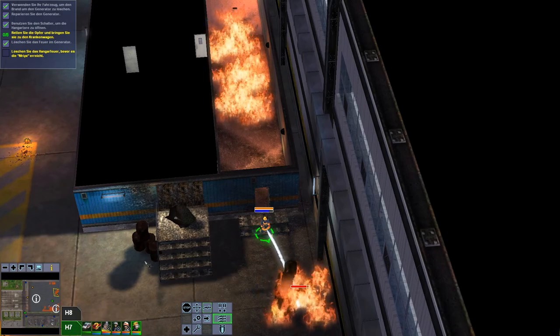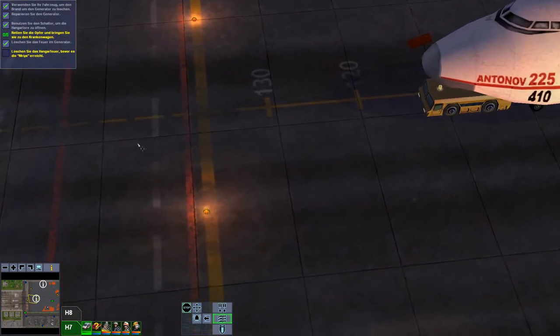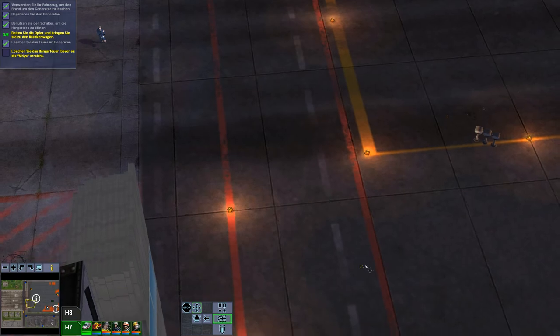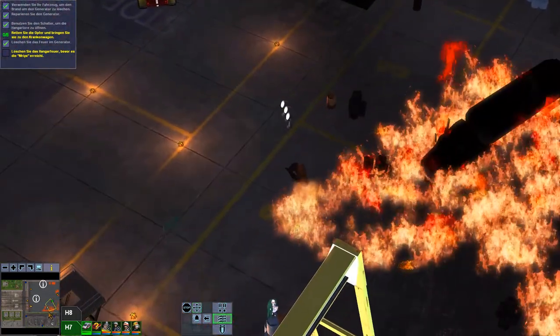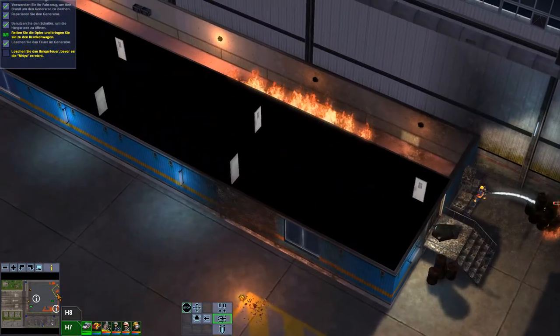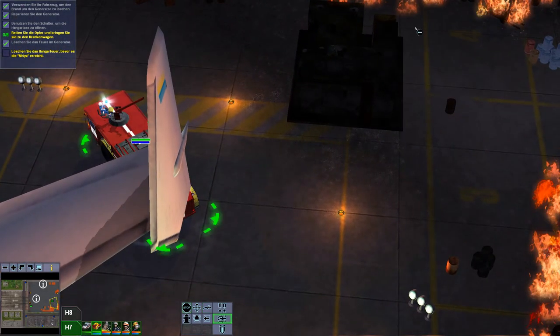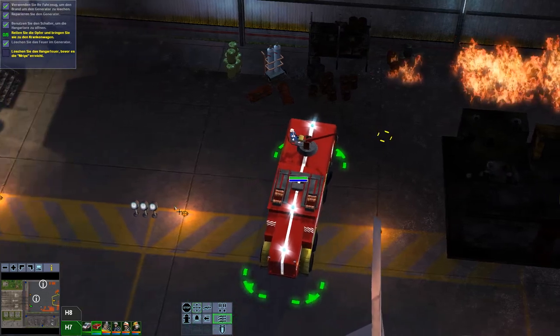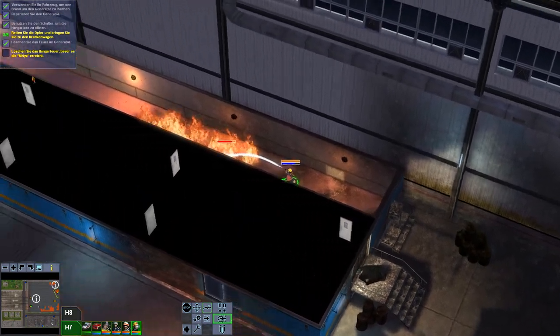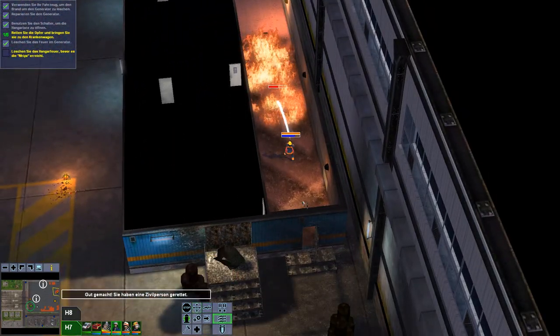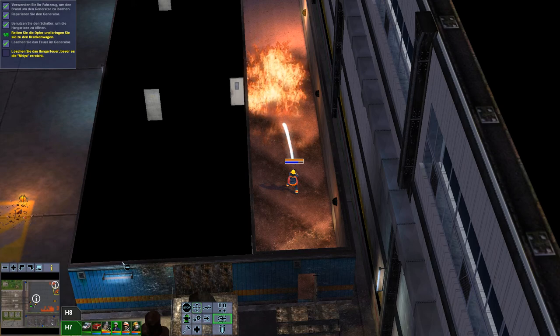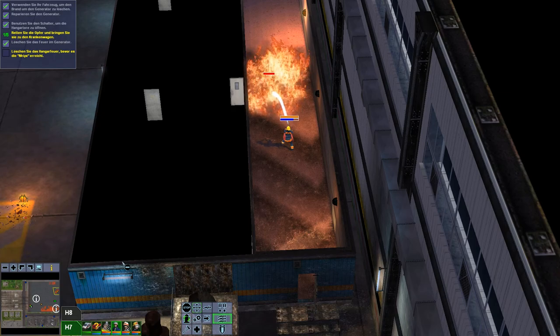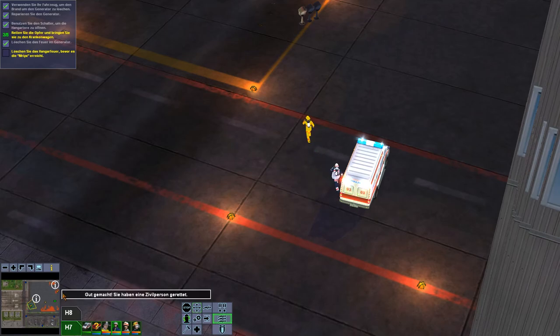Gut gemacht. Sie haben eine Zivilperson gerettet. Oh ne, die sind erst da. Ich glaube es ist sinnvoller, wenn ich den Arzt da hinschicke. Obwohl da hin... Ach, er muss das Flugzeug da raus. Und das kann das dann nicht. Oder so. Da ist ein... Achso, der trägt die. Durchs Feuer. Sehr sinnvoll. So, vielleicht mal da hinfahren. Dann kann er da ein bisschen löschen. Könnte schlau sein. Gut gemacht. Sie haben eine Zivilperson gerettet.